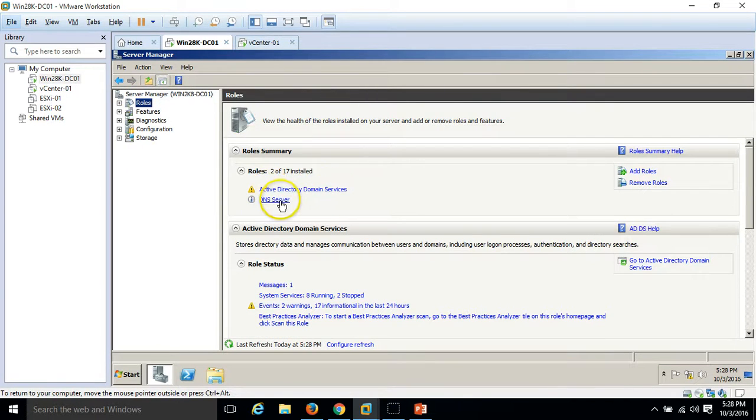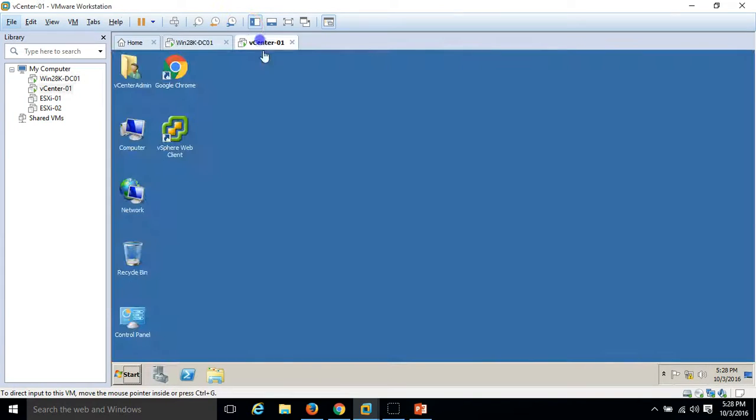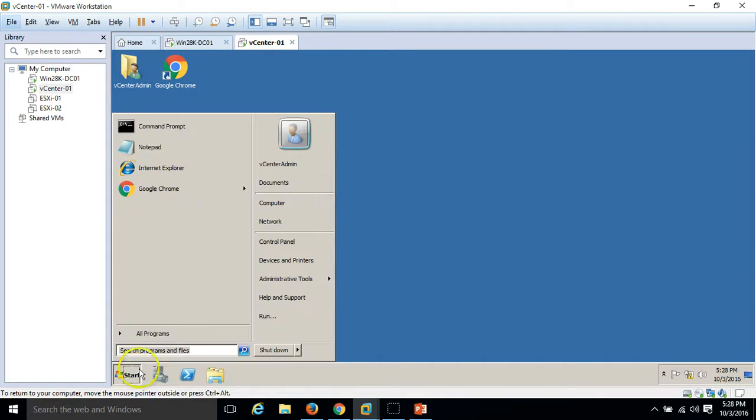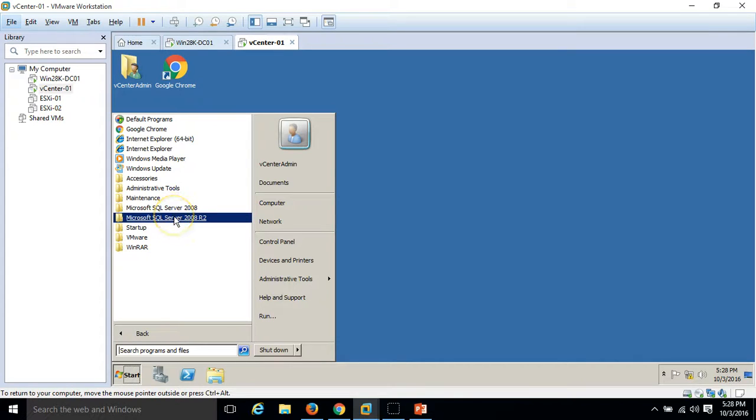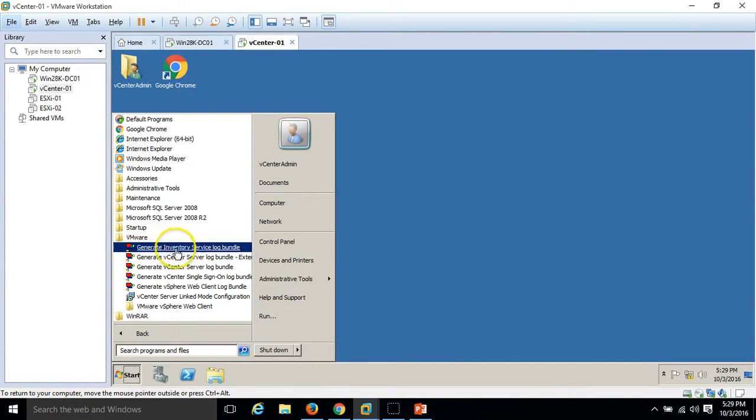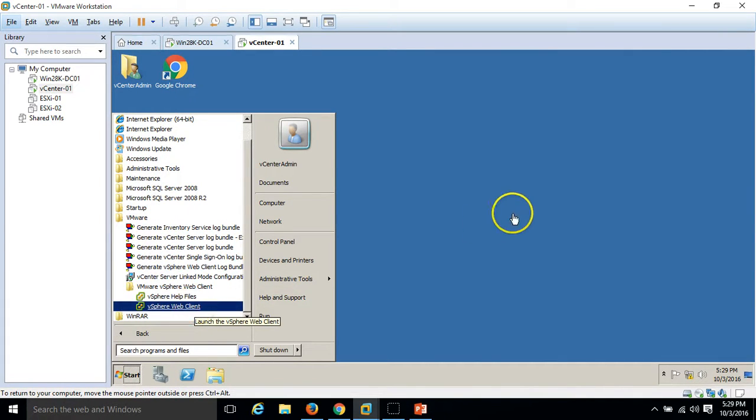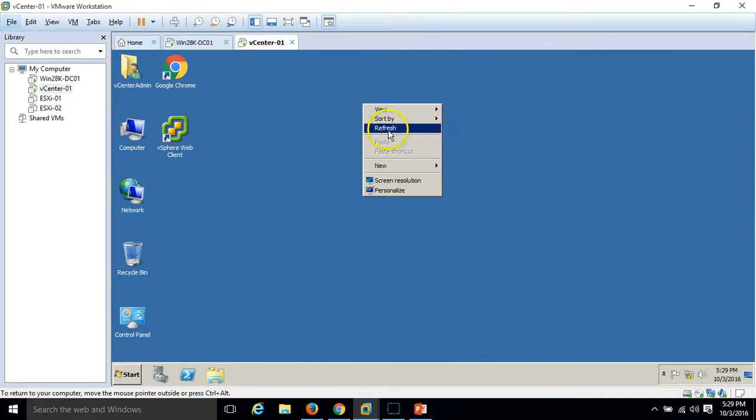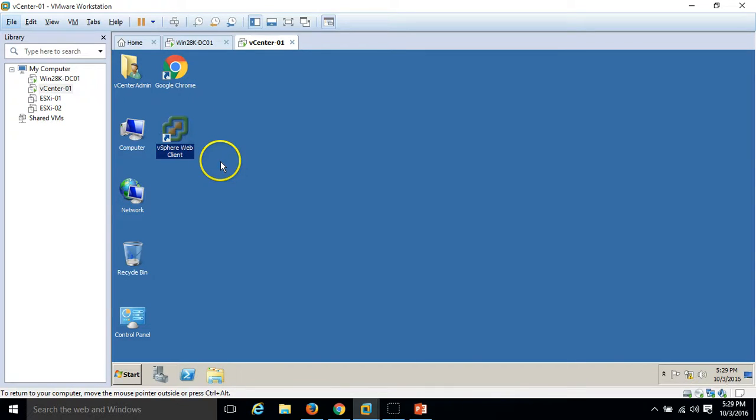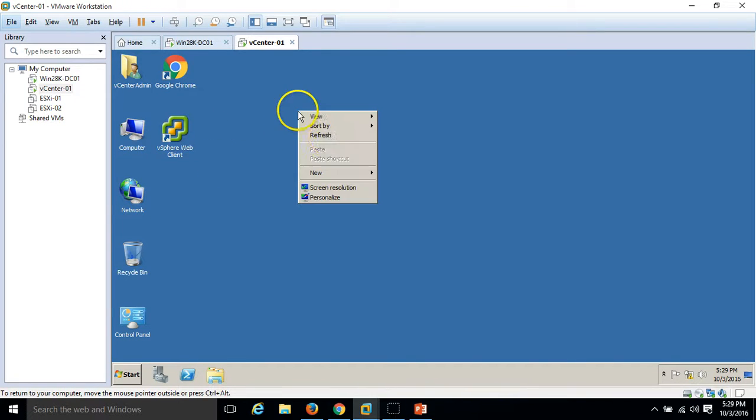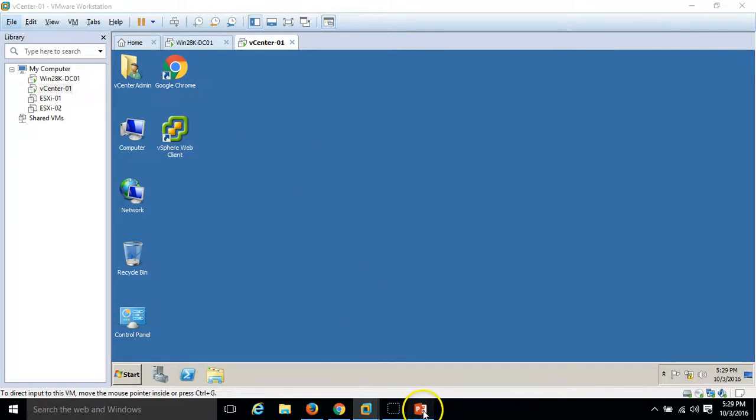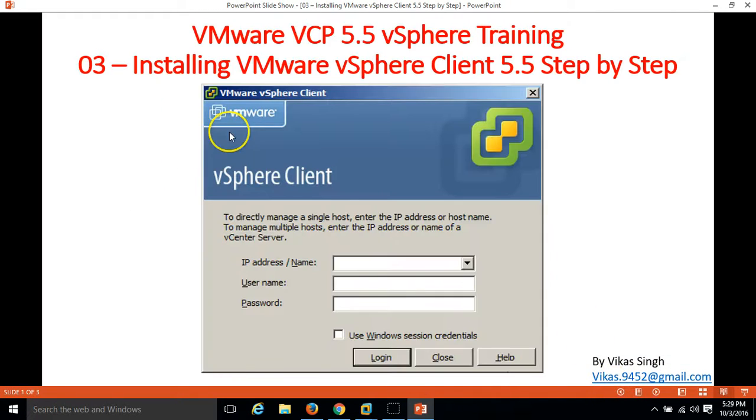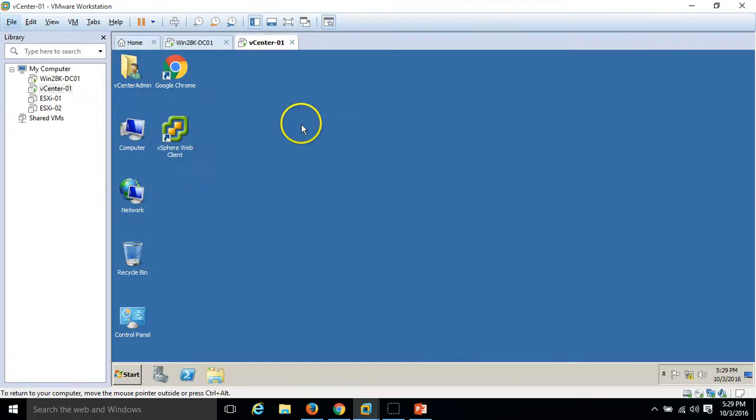My second server is vcenter01. This is my vCenter server. I have installed VMware vSphere 5.5 vCenter server on this machine. If you go here to VMware, you can see the vCenter vSphere web client is also installed. You can manage your virtual infrastructure VMware virtual infrastructure by using the VMware vSphere client and VMware vSphere web client.